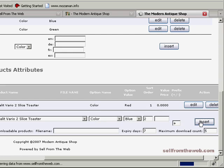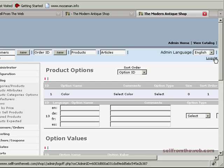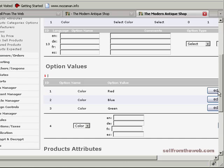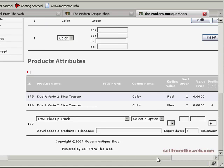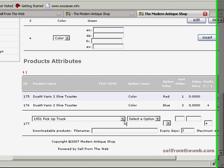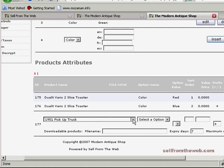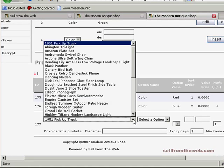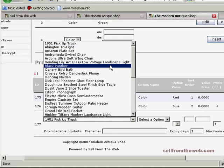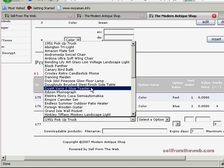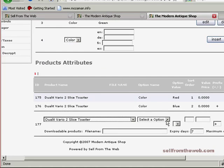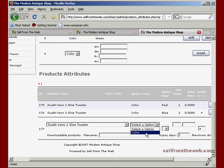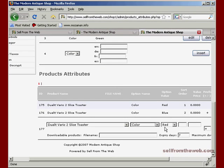You have to select the item each time you want to add a different option value to it. So for instance, there's three values for color, so I have to do this three times - select the toaster, select color, select the value, and put in the sort order.